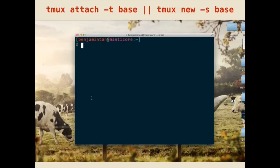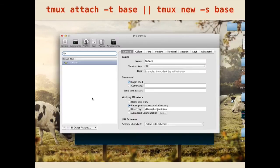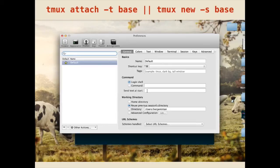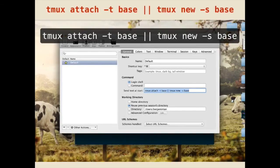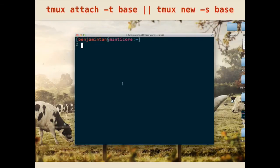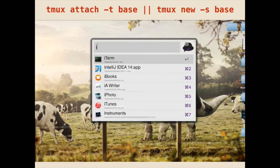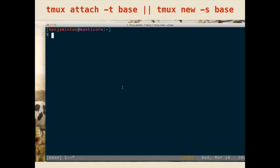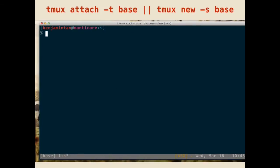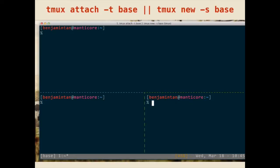So, let me show you. So, the idea is you get into the preferences under profile, and you'll see a line that says send text at start. You paste that line in. So, once you do that, what that line does is it will attempt to attach a session to base, and if it doesn't, it creates a new session called base. So, this means that each time you open up your terminal window, it straight away goes into a tmux session all the time.